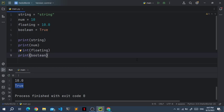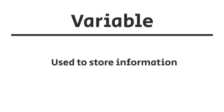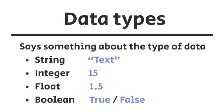So what I want you to get from this video is that the print function is used for printing text to the screen. A variable is used to store some data. And data types say something about the type of the data. So is it text? Is it a number? Is it a number with decimal points? That's what data types are.